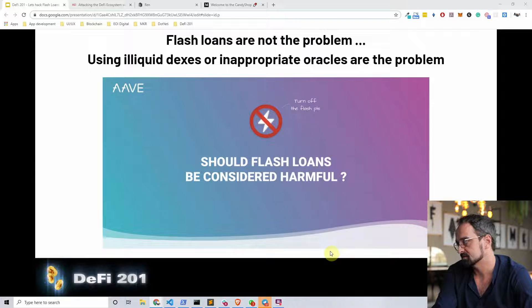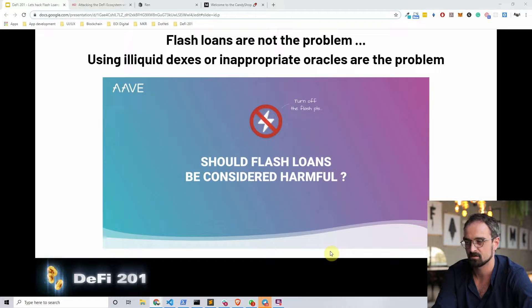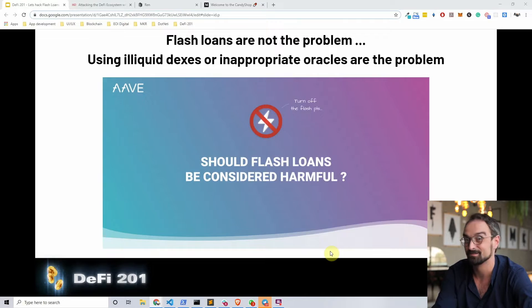In our next slides, we're going to dive deeper into the computer science perspective behind flash loans and how flash loans are constructed. See you in the next video.